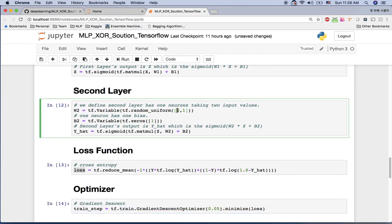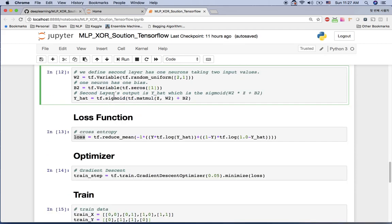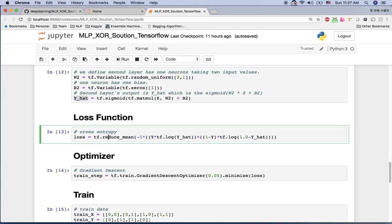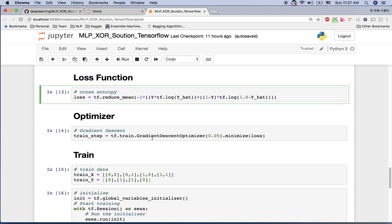For the second layer we have just one neuron, receiving the two values from the previous layer, so weight matrix W2 is shape (2, 1). There is also a bias of shape (1,) for this single neuron. I again use sigmoid as the activation function, computing the matrix multiplication of Z with W2 plus bias for this layer.